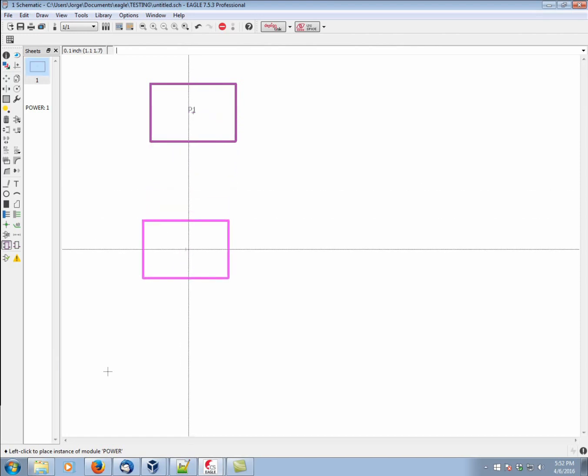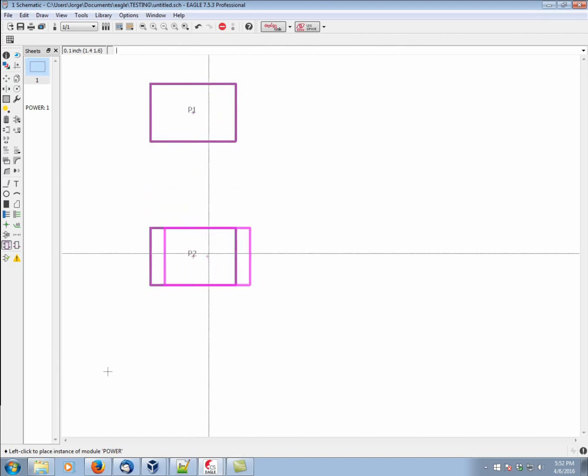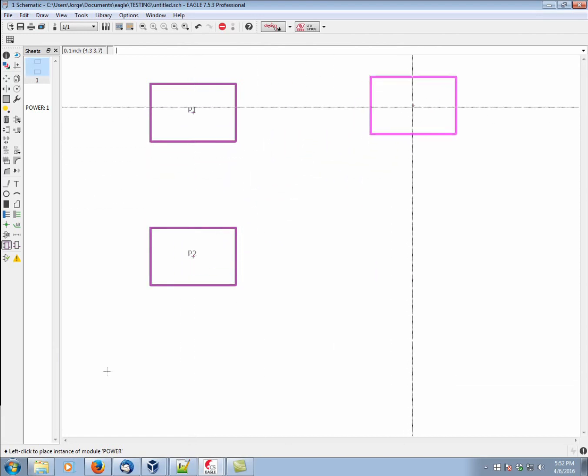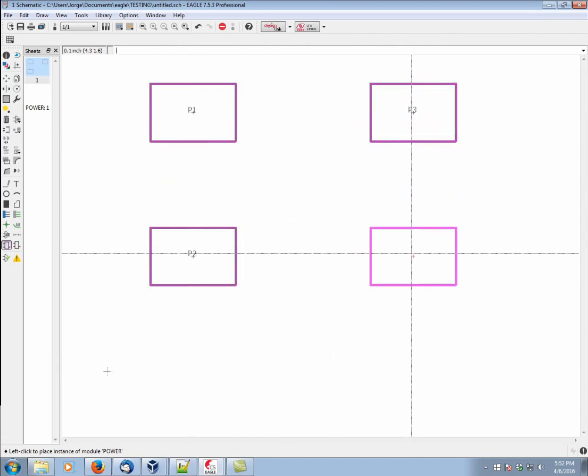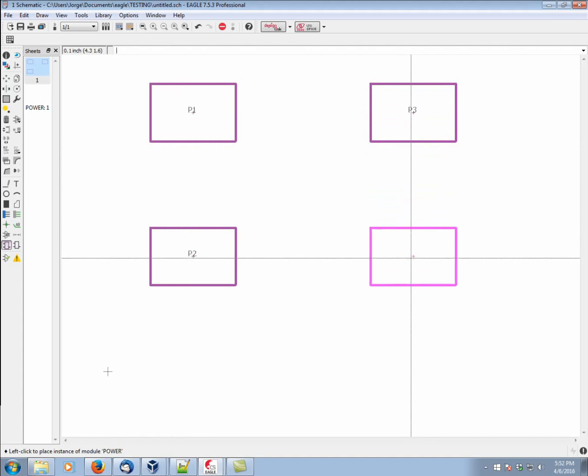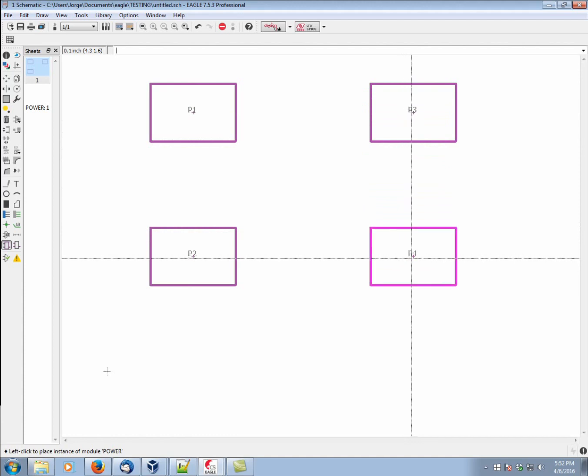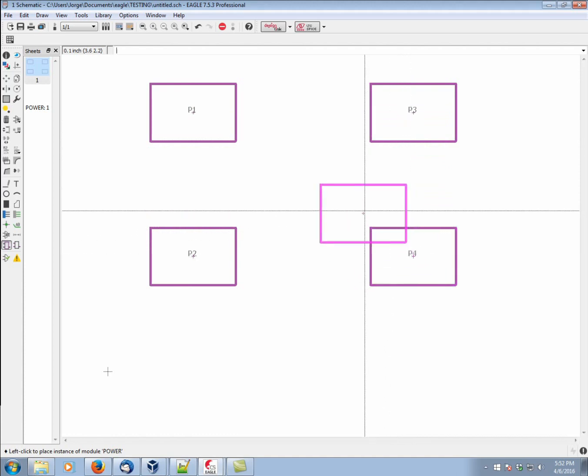As you can see, we can place as many of these as we want, and we haven't defined any real circuitry for them yet. That's kind of the beauty of this.